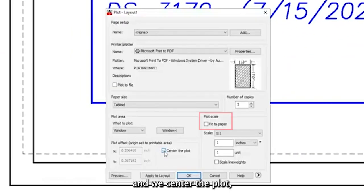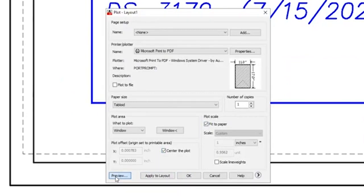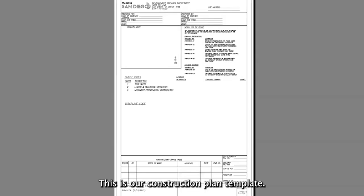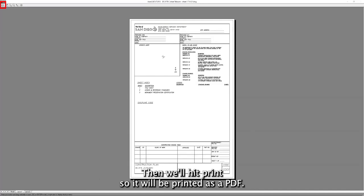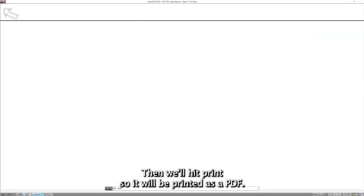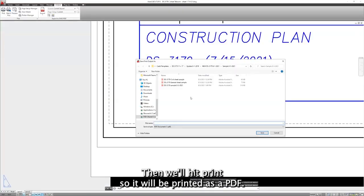And we center the plot with the paper and we hit a preview. This is our construction plan template. Then we'll hit print, so it will be printed as a PDF.